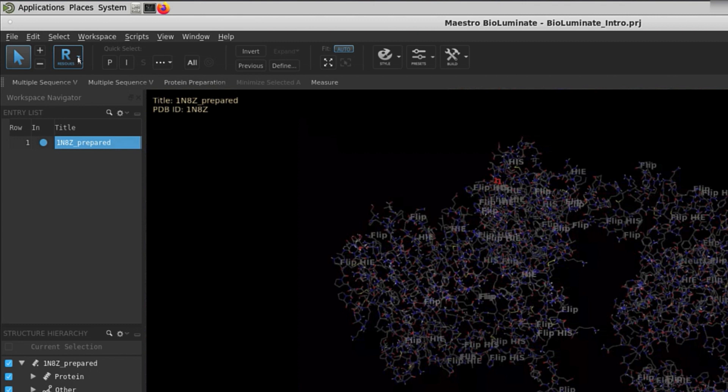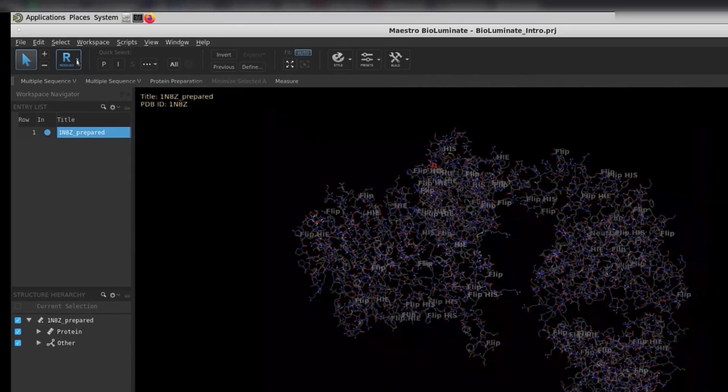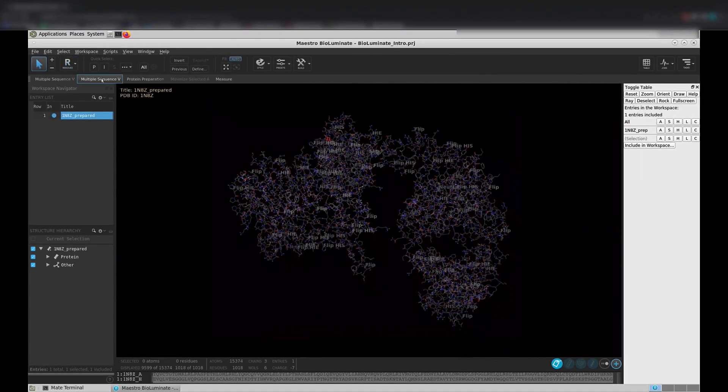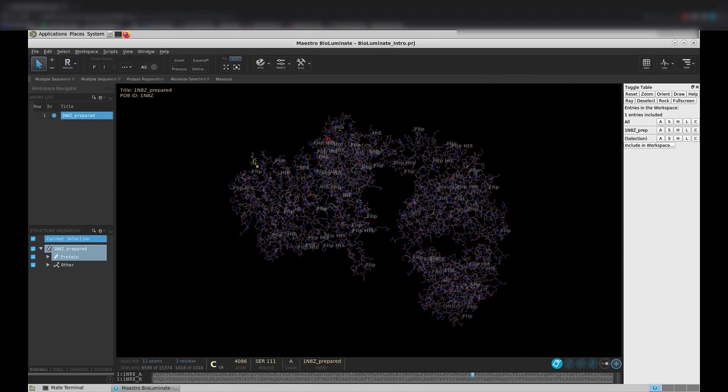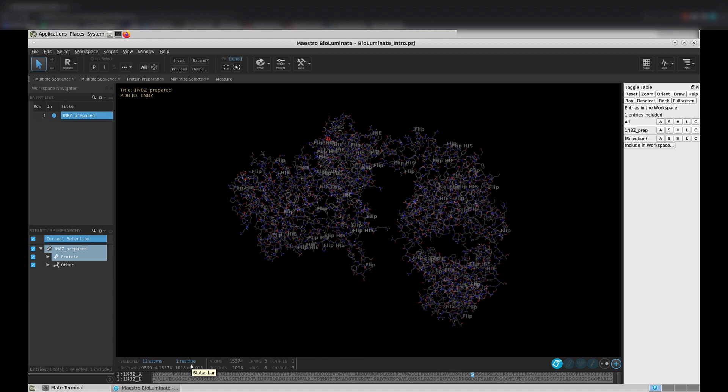It is important to know that BioLuminate works on a select first paradigm. That means that if you want to change the look of a molecule in the workspace, or you want to modify part of a molecule, you first need to select those atoms within the workspace. Let's select a residue in the workspace. If we look down at our status bar at the bottom of the BioLuminate interface, you can see we have one residue selected. You can also select the whole chain by double-clicking the residue.